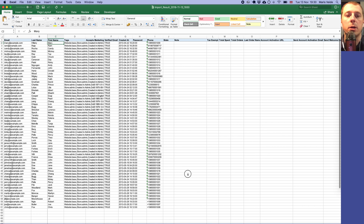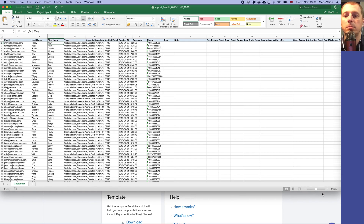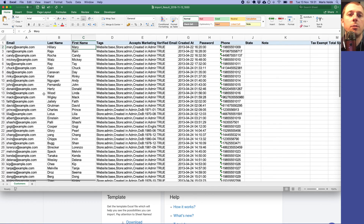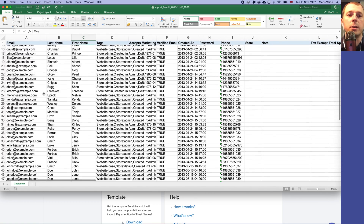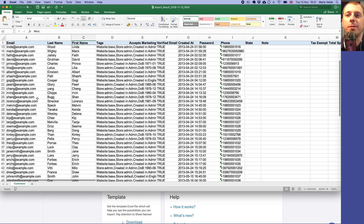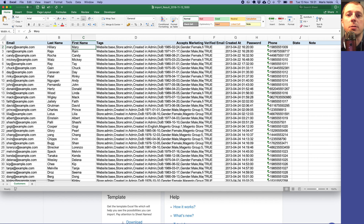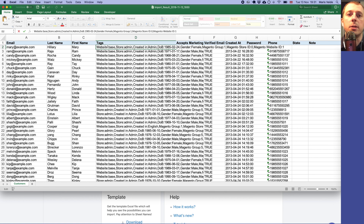The file is generated and we can download the dry run import results. Here we have the generated Excelify template filled with all the customer data — don't worry, these are demo customers, not real. You will have the email, last name, first name, and tags.